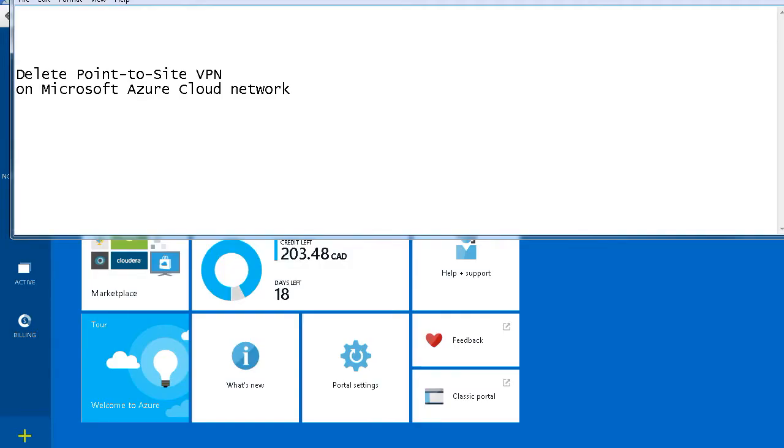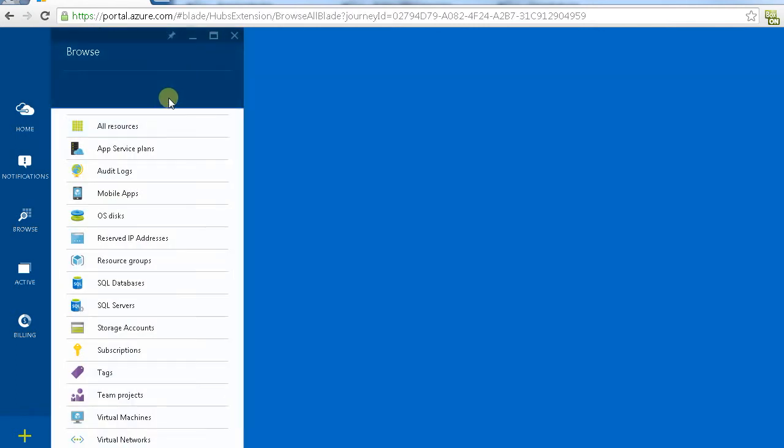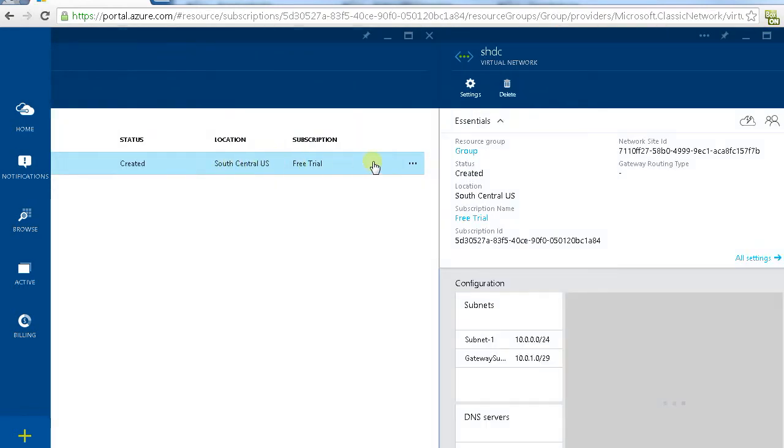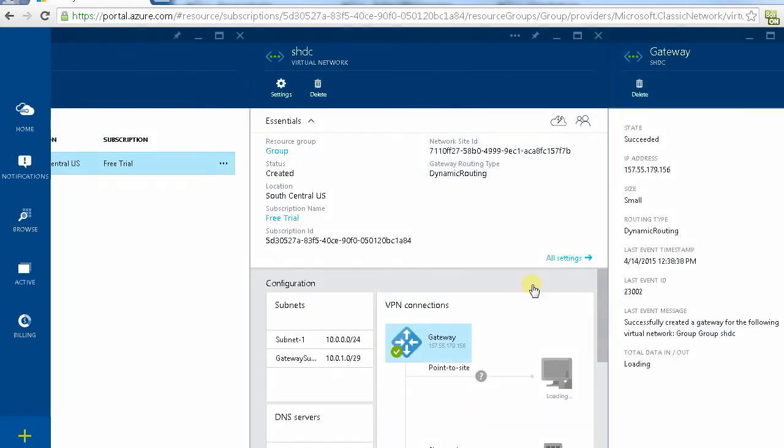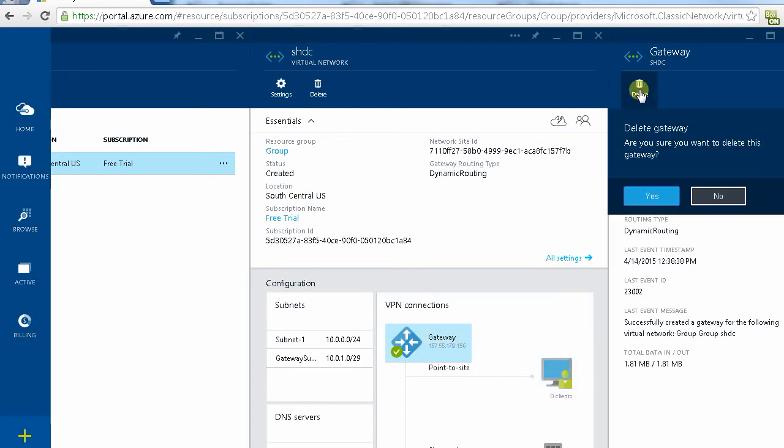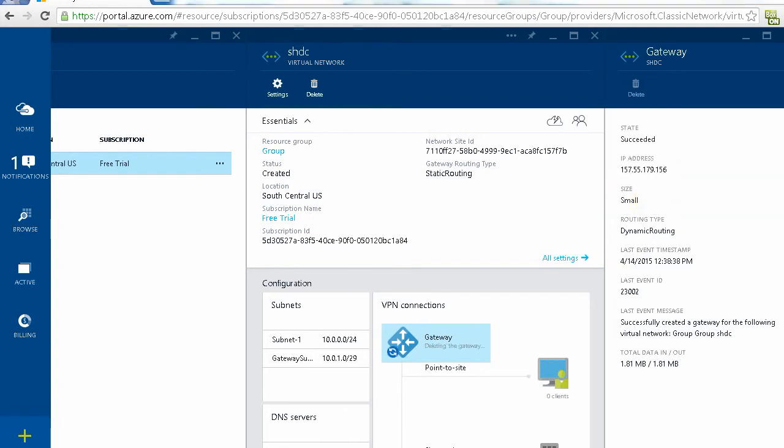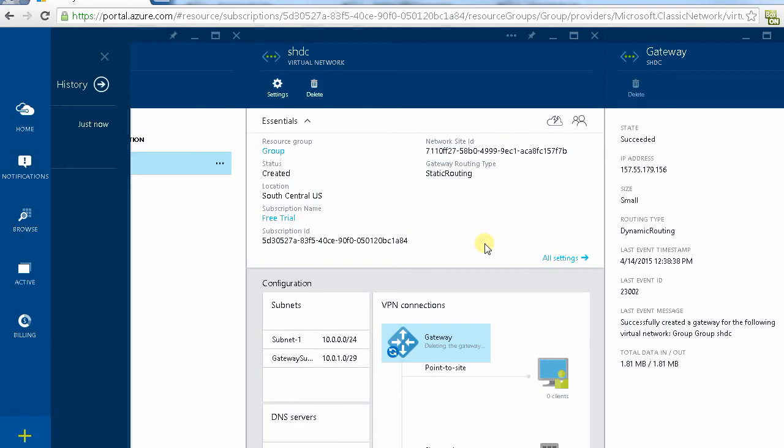Now I'm going to cover the next topic. It's delete the point to site VPN. In our portal, let's browse everything and go to your virtual network. Click the existing network. Let's check our VPN here. This is our VPN. In here we have a gateway. We can click delete. Give it a second. Once it's deleted successfully you will get the notice delete gateway success.